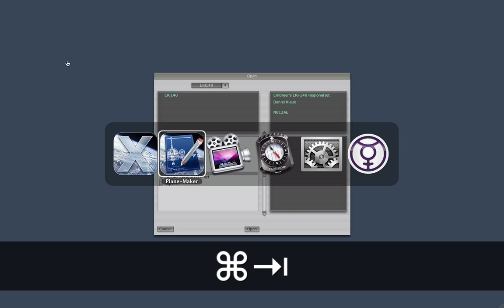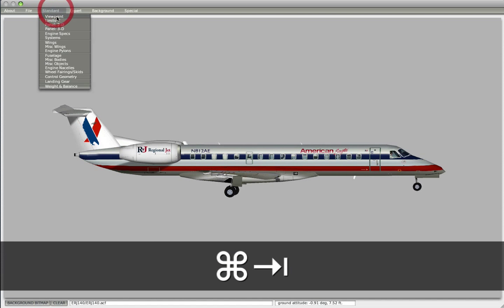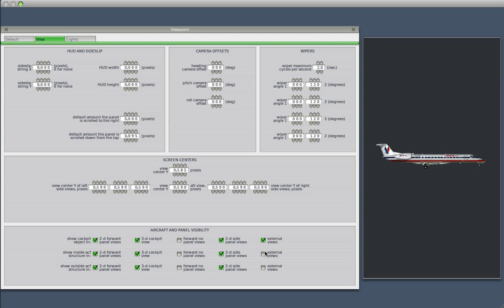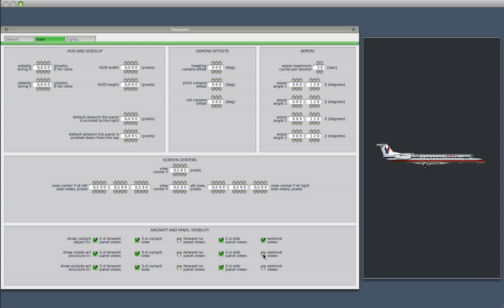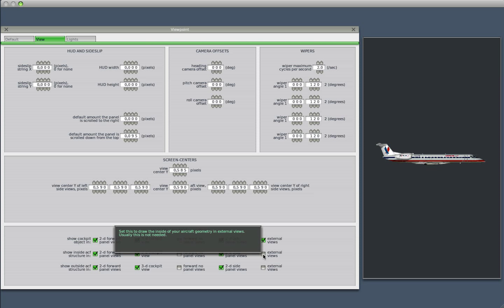So if we go back to Planemaker, and we look at it here, external views. Okay, we could show the cockpit object in the external view. So let's check these boxes. And this one can be checked to view the inside of the plane's geometry and external views, which is actually pretty hard to attain. You can't just fly into the plane with a camera.